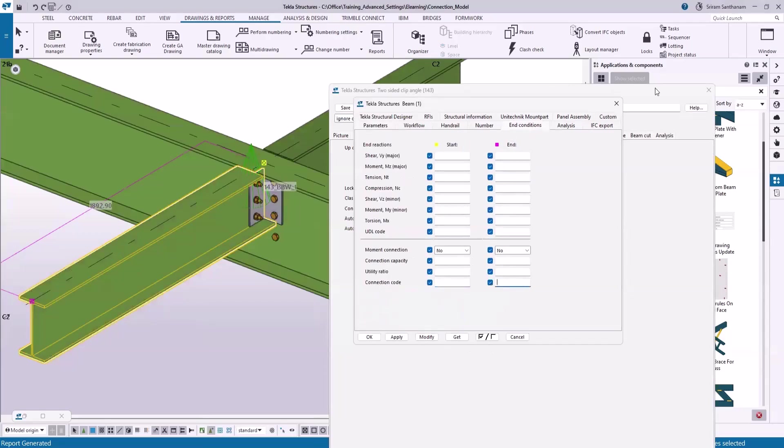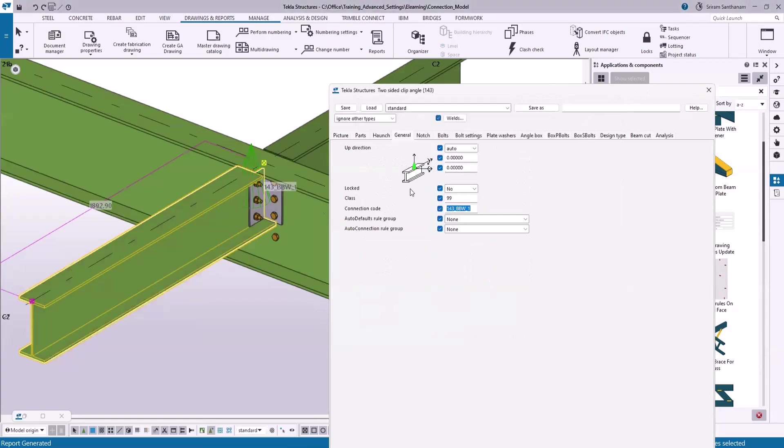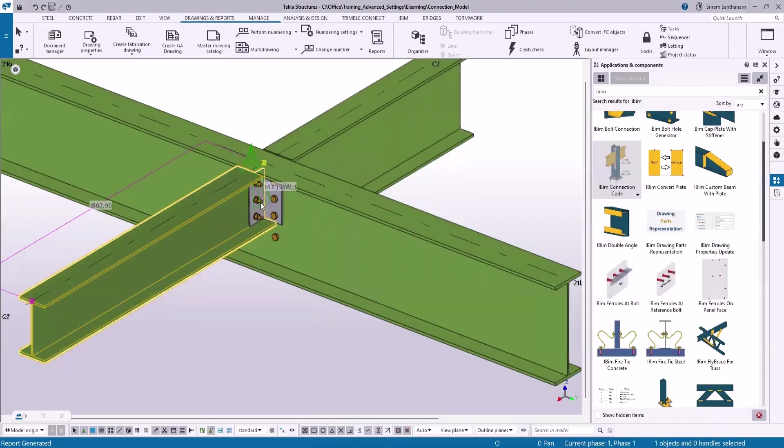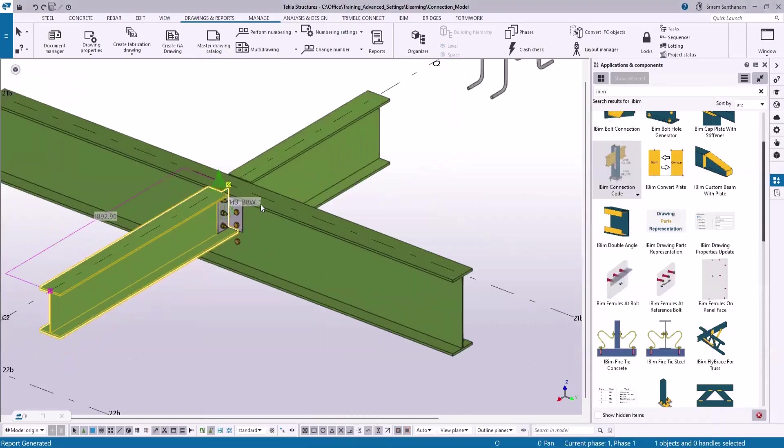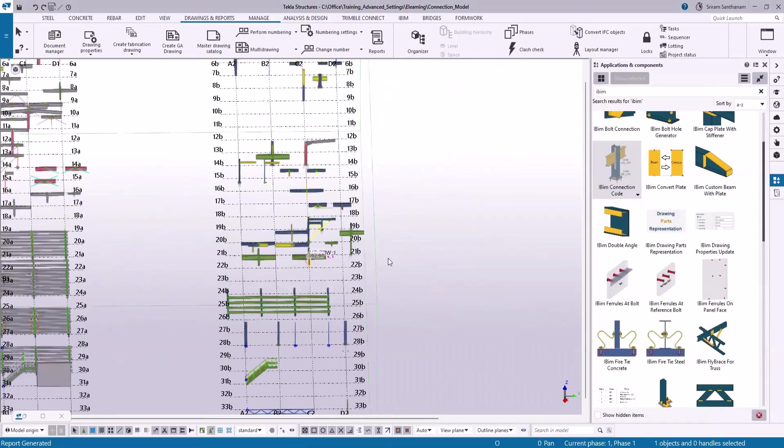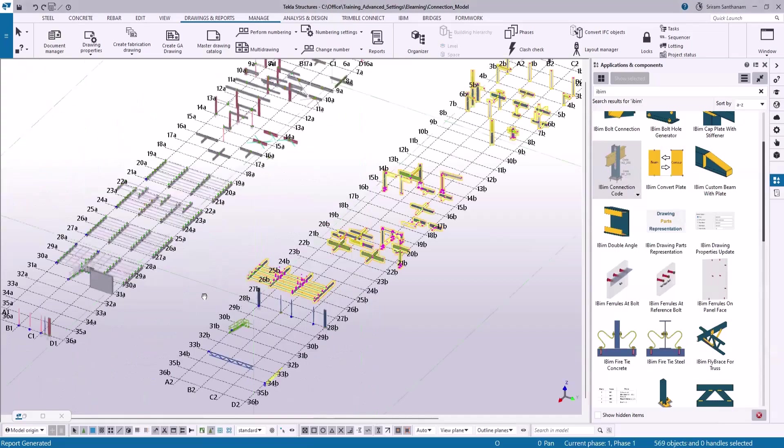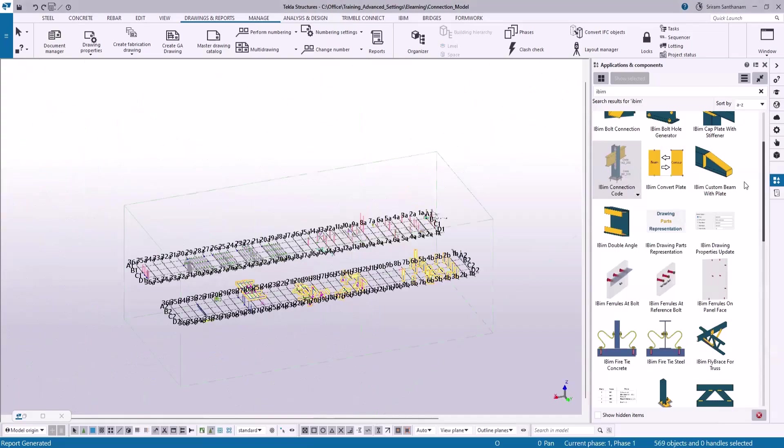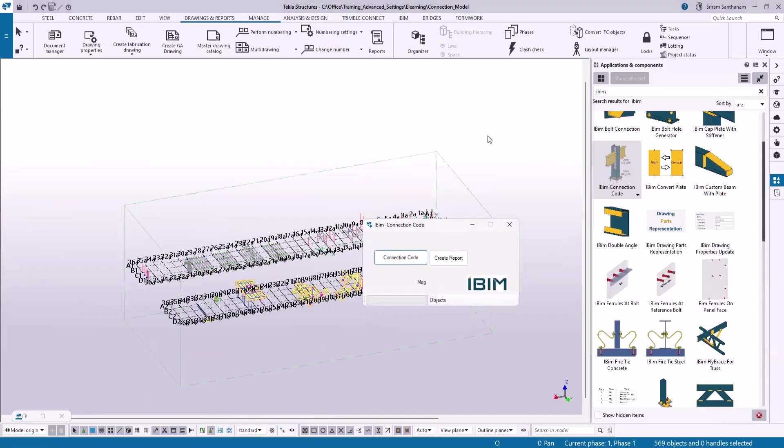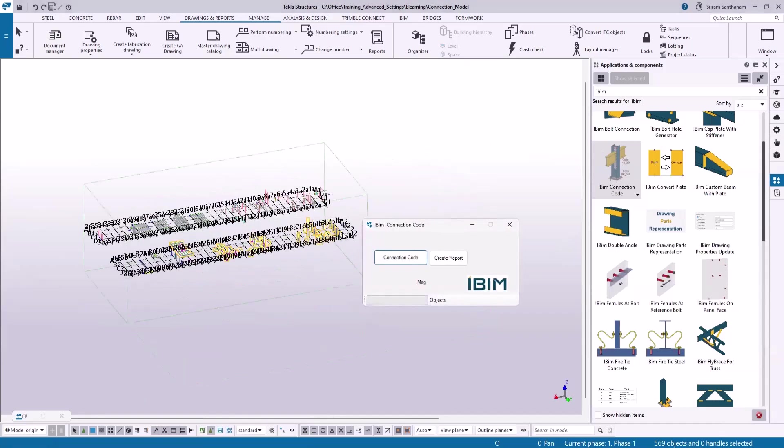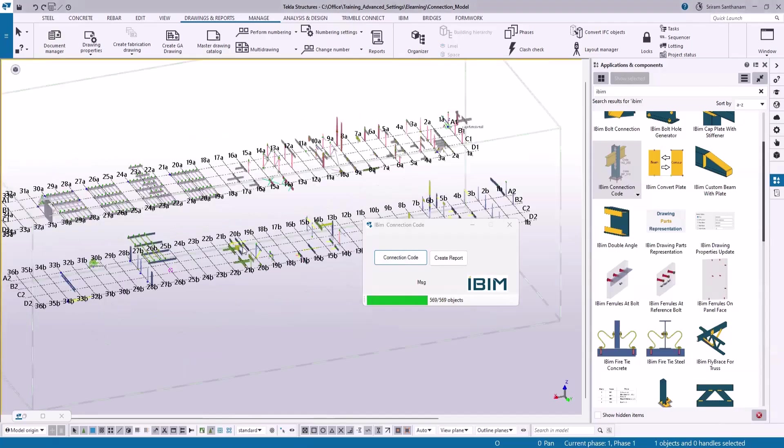Let me select the members and then open this application. Click connection code. Now let me just go ahead and open the user-defined attributes of any member.